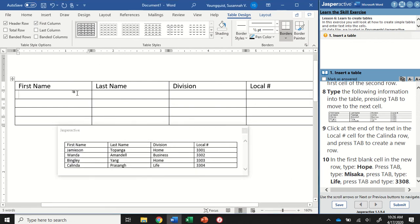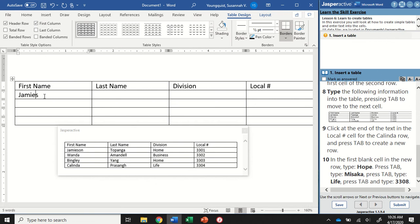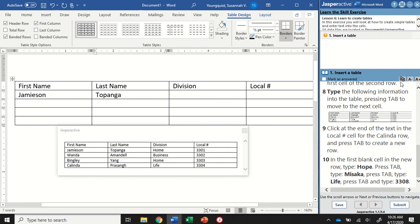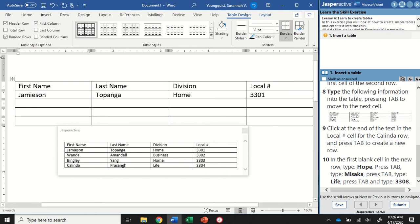Now it wants to make sure that you are pressing the Tab key to move into each additional cell. So I'm going to enter this information. The first one is Jameson, Topanga—I'm hitting Tab after each one—the division is Home, Tab, the local number is 3301. I'm going to hit Tab again. This is going to move me down to the next row.